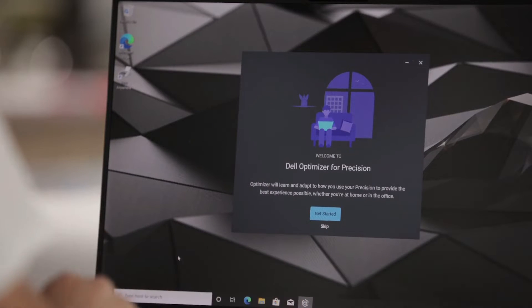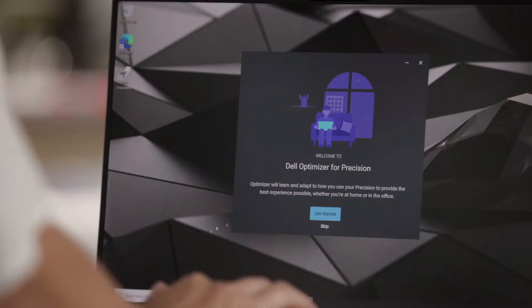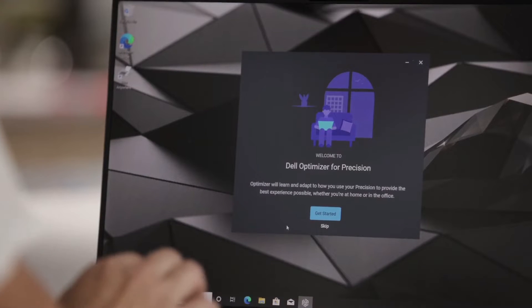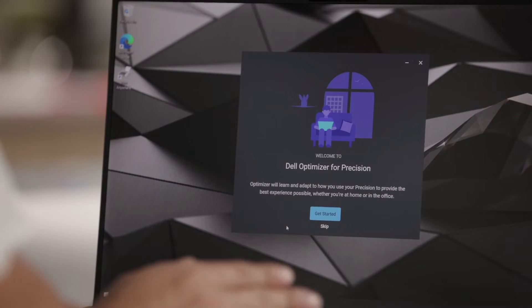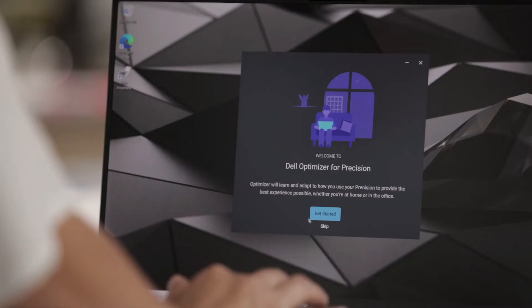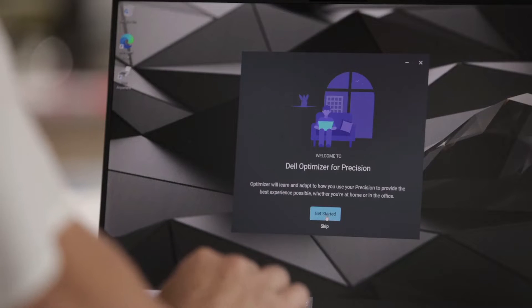When you first launch it on your device, you will see a few onboarding screens. These onboarding screens will walk you through what you, as the end user, can expect to see from Dell Optimizer, the different features that are available on your device, as well as the key benefits of those features.